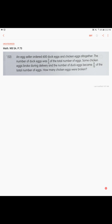Problem 12. An egg seller ordered six hundred duck eggs and chicken eggs all together. The number of duck eggs was two-fifths of the total number of eggs. Some chicken eggs broke during delivery, and the number of duck eggs became eight-fifteenths of the total number of eggs. How many chicken eggs were broken? So what we're talking about here is a before-and-after concept — a change in one's quantity.